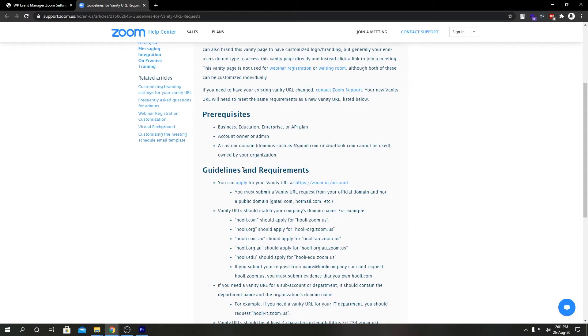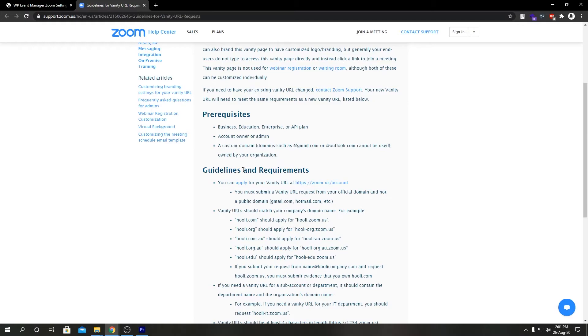Two basic things to remember when applying for vanity URL: if you have a .com domain then you should type in your domain name. Let's suppose we have a domain name called mycompany.com, so we're going to type in mycompany.zoom.us excluding the .com extension.